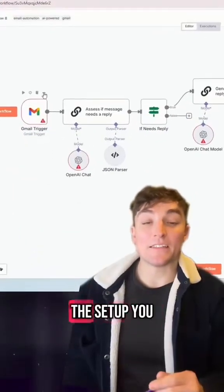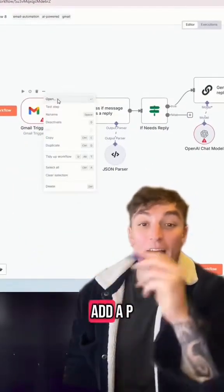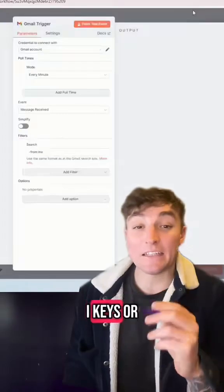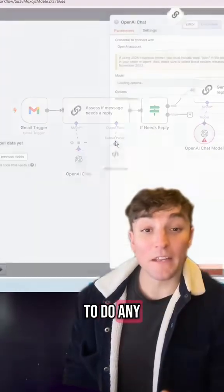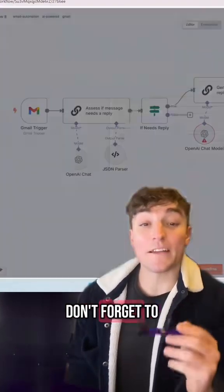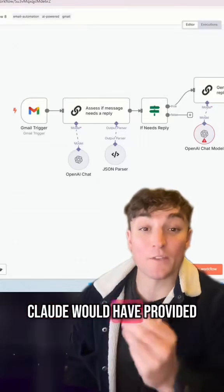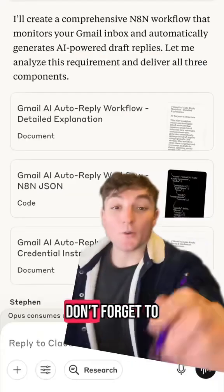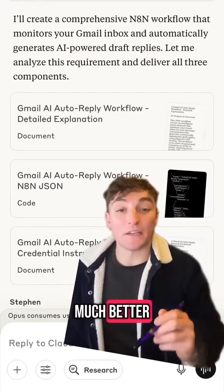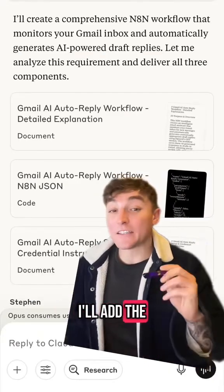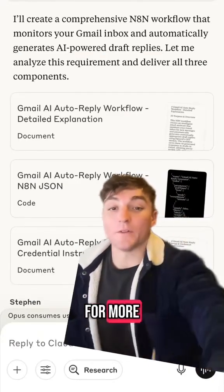To finalize the setup you just need to update credentials, add API keys or change system prompts. If you don't know how to do any of that, check back on the instructions that Claude would have provided. Don't forget to use the latest version of Claude because that works much better. I'll add the instructions in the caption — follow for more.